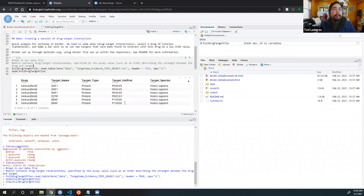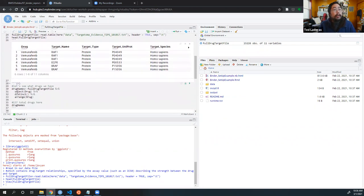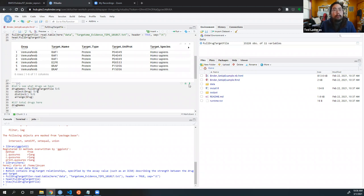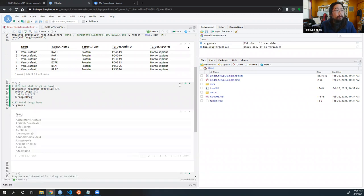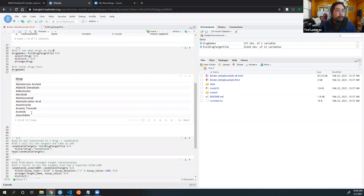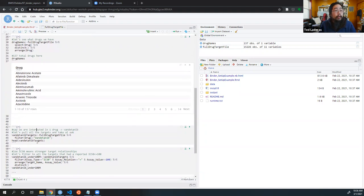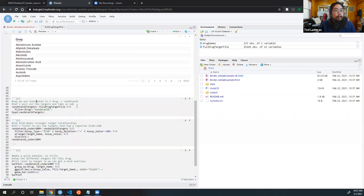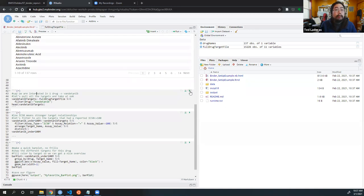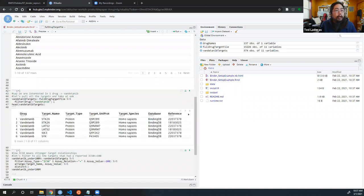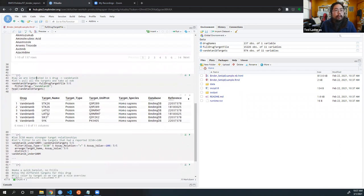She's showing the head of the full drug target file. Now she's doing a simple summary — she's going to look at what drugs exist in the file. She's basically going to take the full drug target file, pull out that column, and arrange them in alphabetical order. Once she does this, you can see we've got this list of 137 drugs that were in the database.